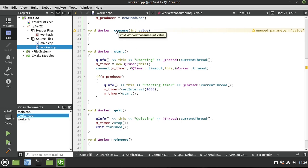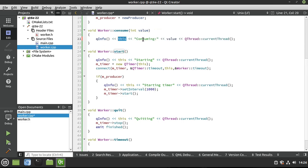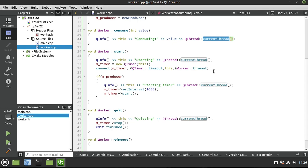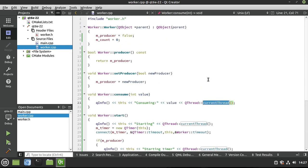For consume, we're now the consumer, not producer, and we want to consume that number. This example is minimal — we're just going to say this object is consuming whatever value it's given on the current thread. Remember, these are going to live on two different threads. Even though this is one class, we're going to make two instances that run on two completely different threads.